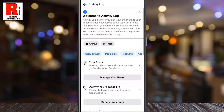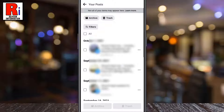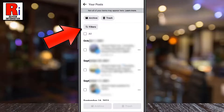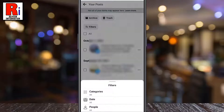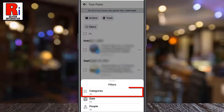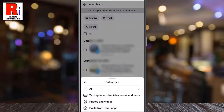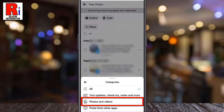Then tap on manage your posts. Now tap the filters button. From the pop-up menu, select categories. Then select photos and videos.